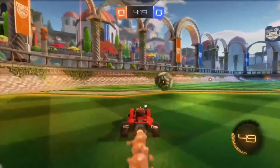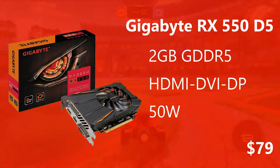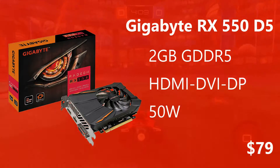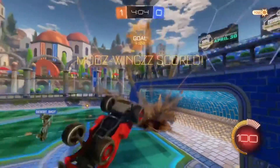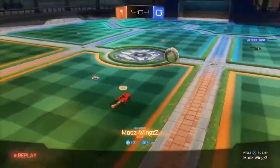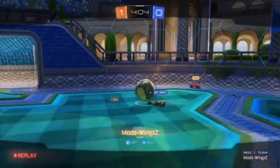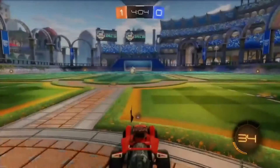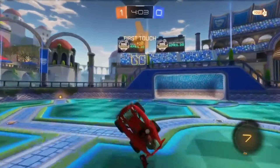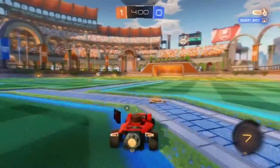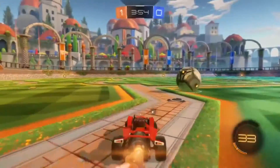The Gigabyte Radeon RX 550 D5 retails for $79 and comes with a 2GB GDDR5 frame buffer, 512 stream processors, an overclock mode of 1195MHz and a boost gaming mode of 1183MHz. It has an HDMI port, DVI port and one DisplayPort. The HDMI port supports 4K at 60Hz and the DisplayPort supports 8K at 60Hz. It also has H.265 HEVC encoding, making it better for media consumption and encoding and decoding high bitrate footage.